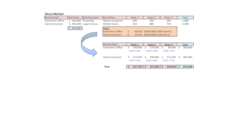Department three: 240 reports at $360 per report gives $86,400 from the controller's office. Department three used 770 billable hours of general counsel — 770 times $225 gives $173,250. Total cost allocated to department three: $86,400 plus $173,250 equals $259,650. The total cost of $855,000 is therefore allocated to departments one, two, and three depending upon how much they used of the controller's office versus general counsel.